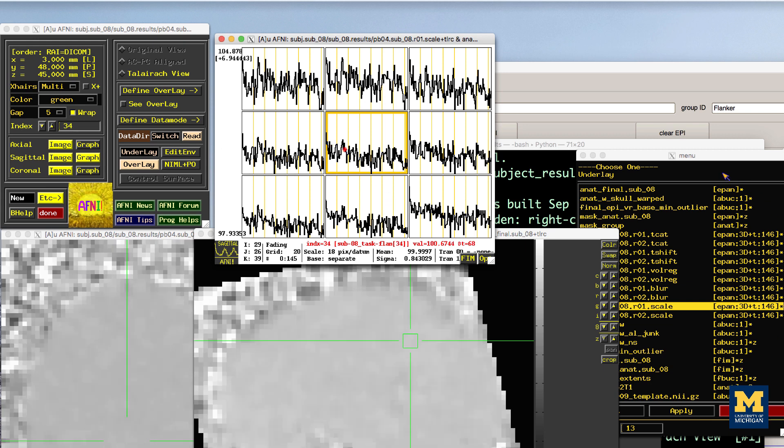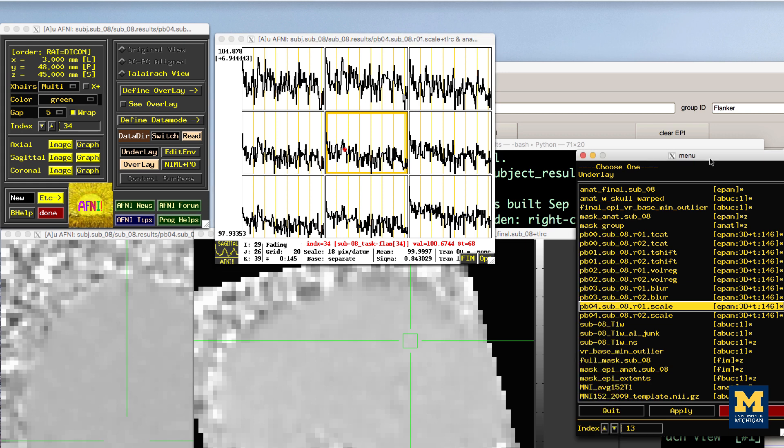In addition, AFNI creates a mask that excludes any non-brain voxels. The mask is binary. It will contain ones in the voxels that are determined to be within the skull and zeros outside of the skull.